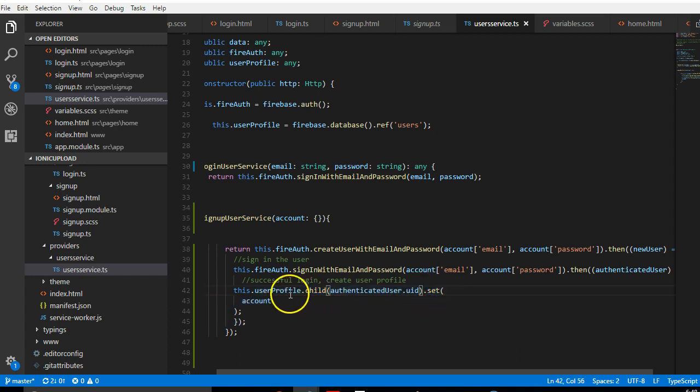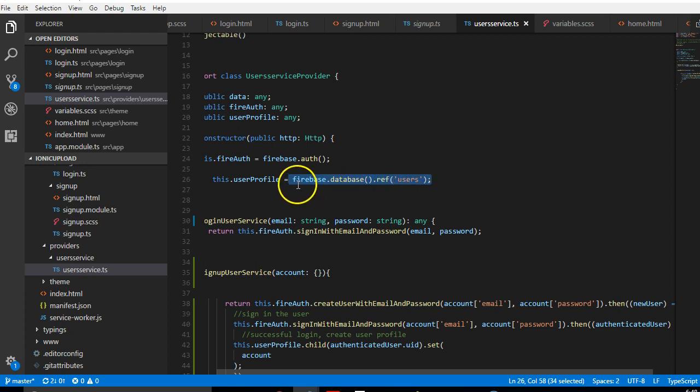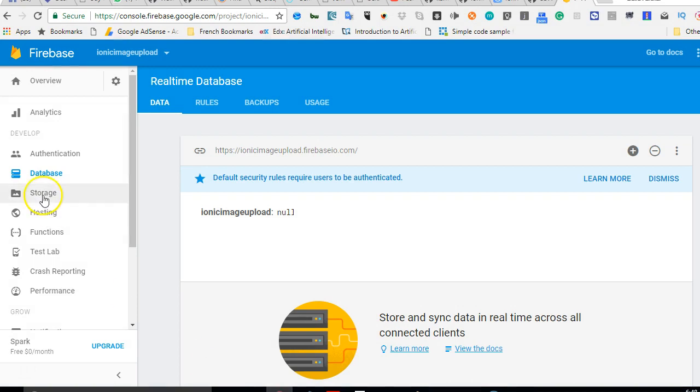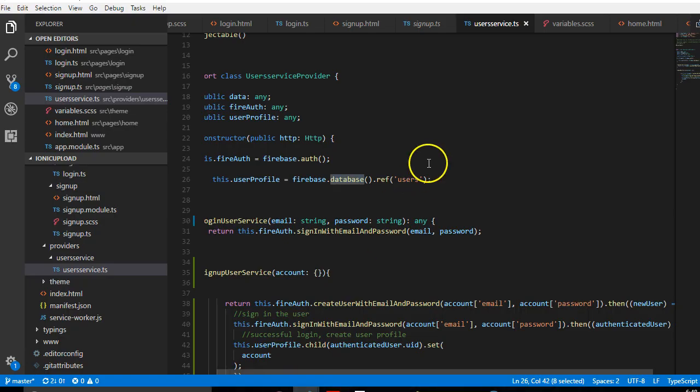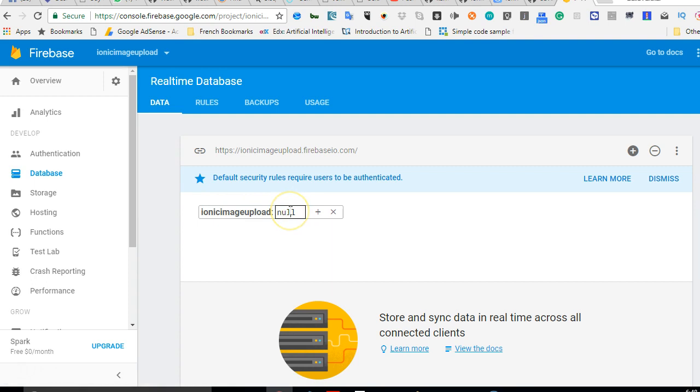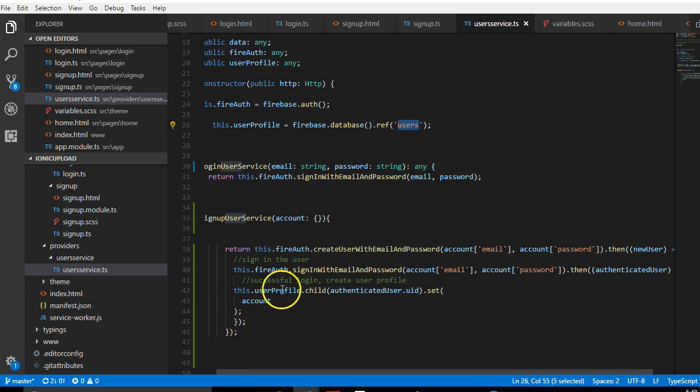This is how you save something in the database in Firebase. You make a reference to the place you want to save it. We're making reference to the database, and the location we're pointing to is users. That's the node we want. We're trying to make sure that on users, we can save the user's details.